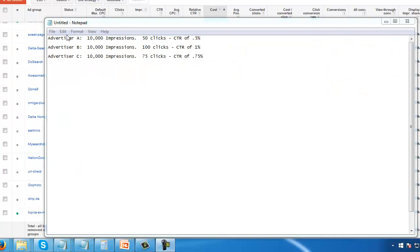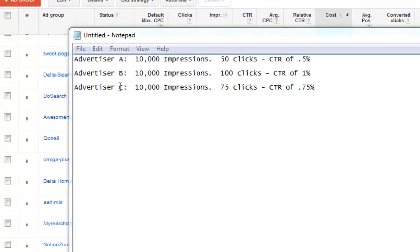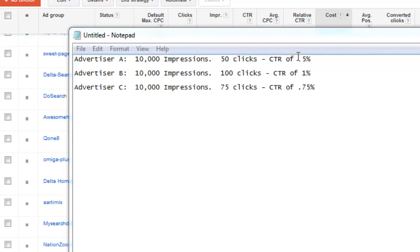So in this example here, we have Advertiser A, B, and C. And let's go ahead and run some quick numbers here. So Advertiser A had 10,000 impressions with 50 clicks for a CTR of 0.5%. Advertiser B, same thing, but 100 clicks. And Advertiser C had 75 clicks. So 1% and 0.75%.